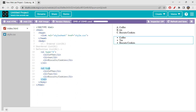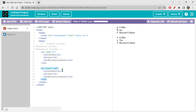For the unordered list, you can also use the type attribute. Type='square' gives square-shaped bullets. Type='disk' gives the filled black dots. Type='circle' gives just the outline of a circle with no color inside. So those are the main bullet types: disk, square, and circle.